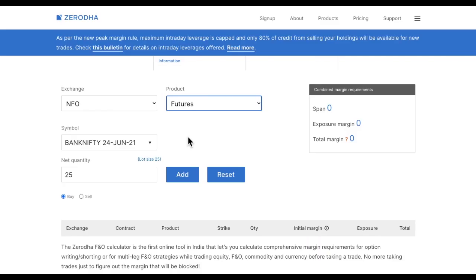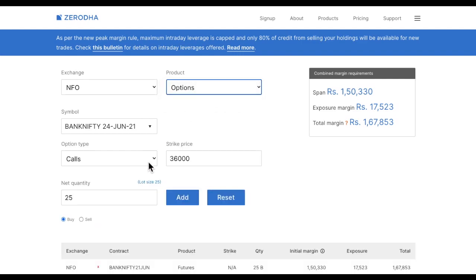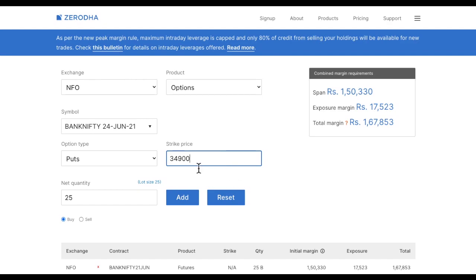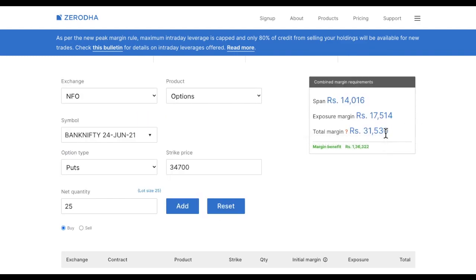We are just using options as a hedging position so that our risk is minimized and the broker allows us to trade with very less margin. Now let's say you are bullish on Bank Nifty and want to buy one lot of Bank Nifty futures — the margin required is 1 lakh 67,000. To convert this unlimited loss to limited loss, you need to buy a put option. At a strike price of 34,700 the margin required is just 31,000.